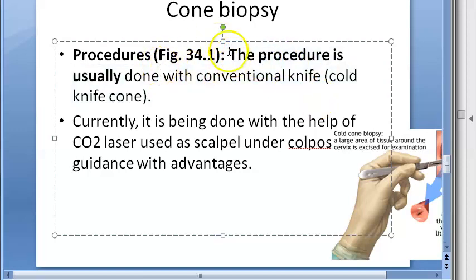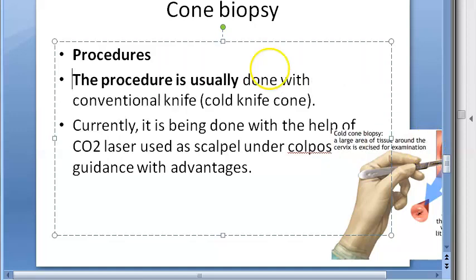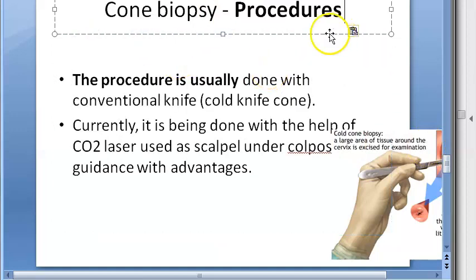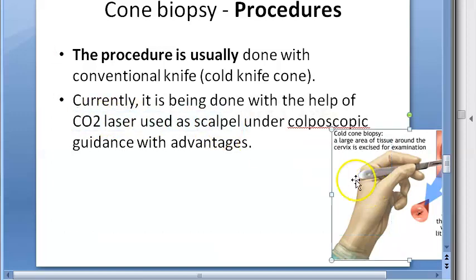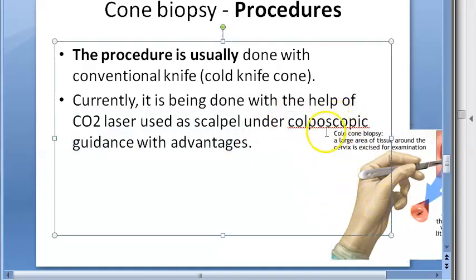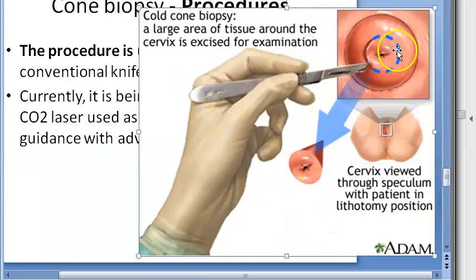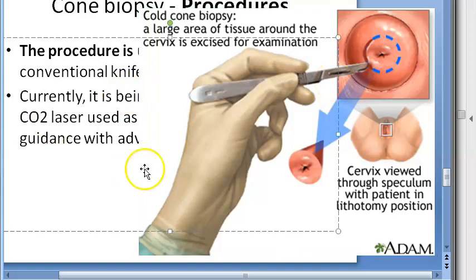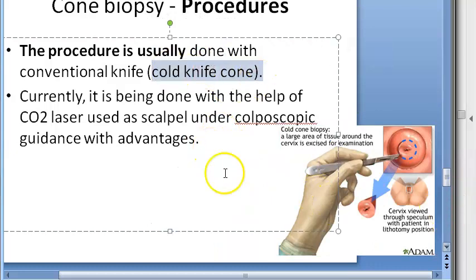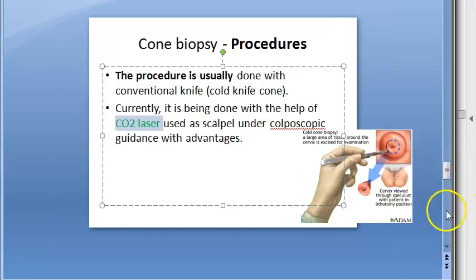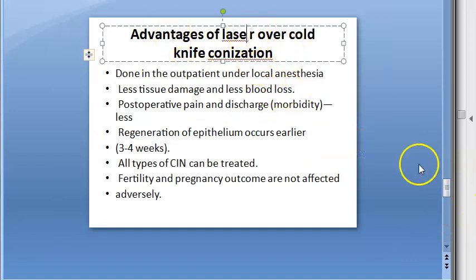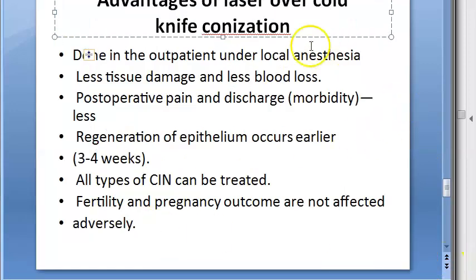Regarding the procedure: the traditional method uses a cold knife cone. Currently, CO2 laser (carbon dioxide laser) is used as a scalpel to cut. The colposcope is used for guidance during the procedure. Laser is now preferred over the cold knife.